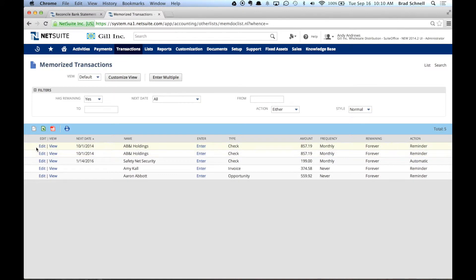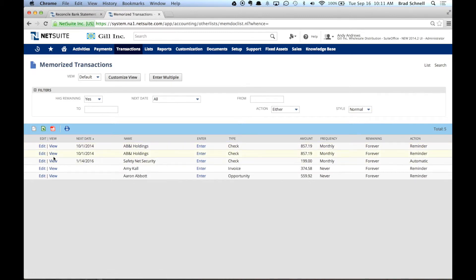Now, I can actually see the transaction here. It's to ABN Holding. It's a check. $8.57. It's going to be monthly and I've got a reminder on there set up for forever. Now, I did this earlier so that's why it's in there already.